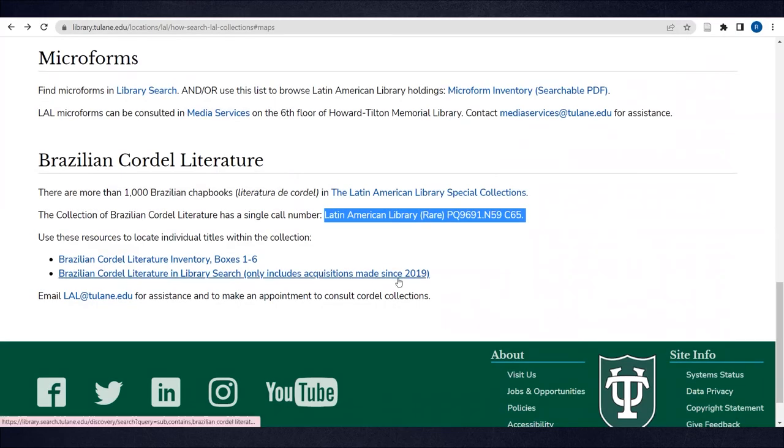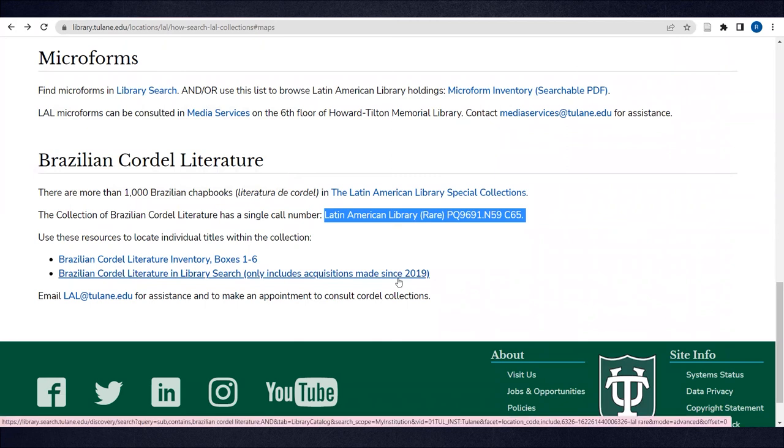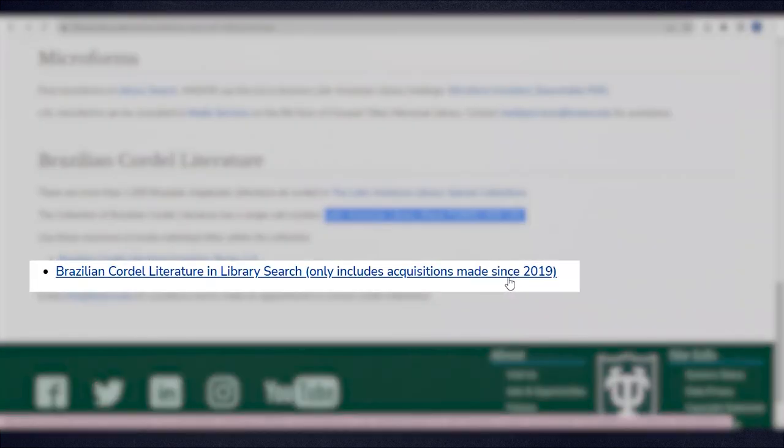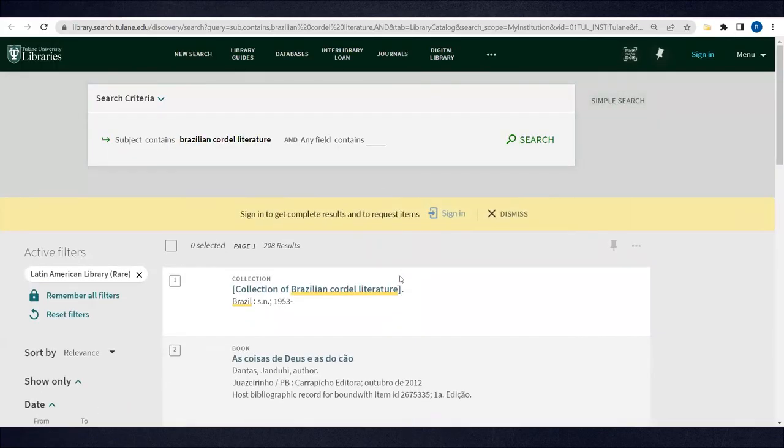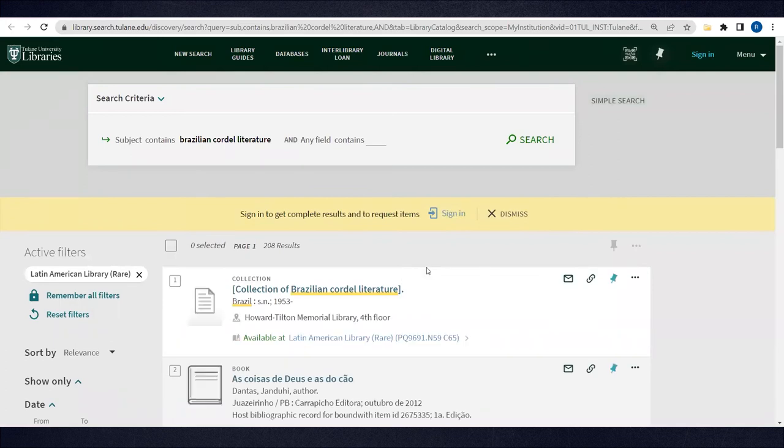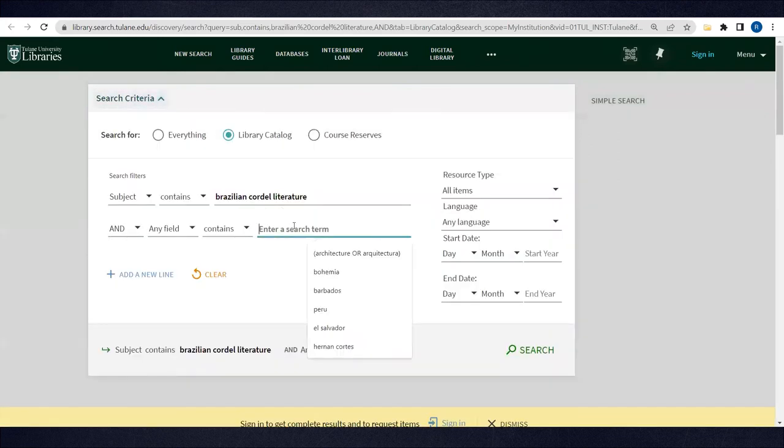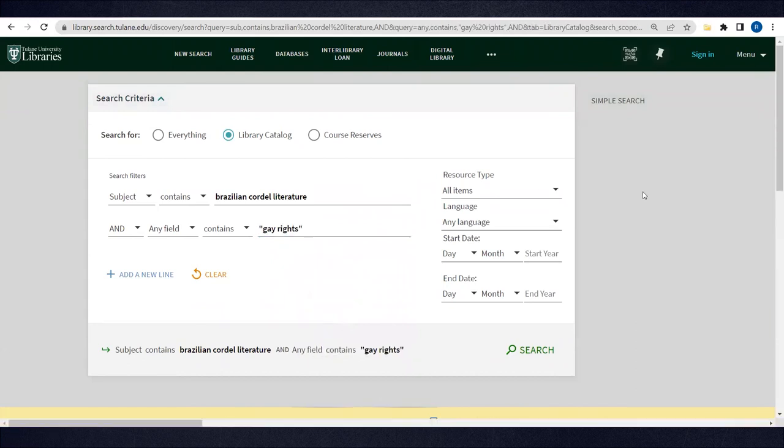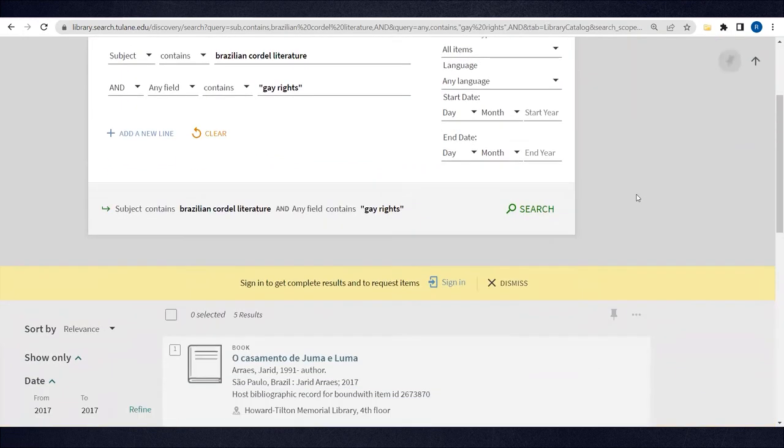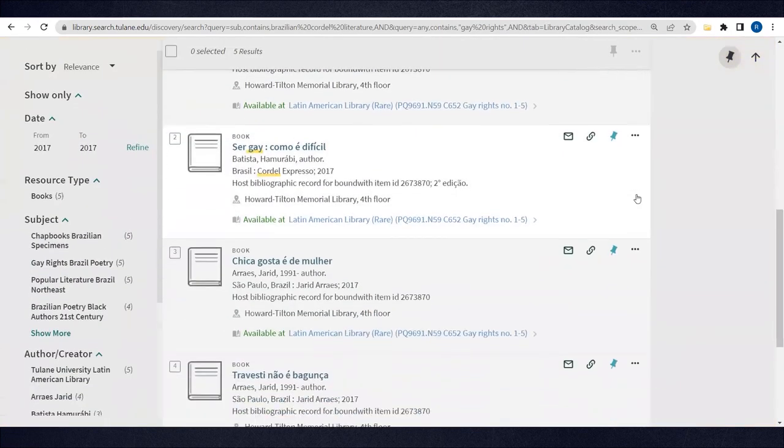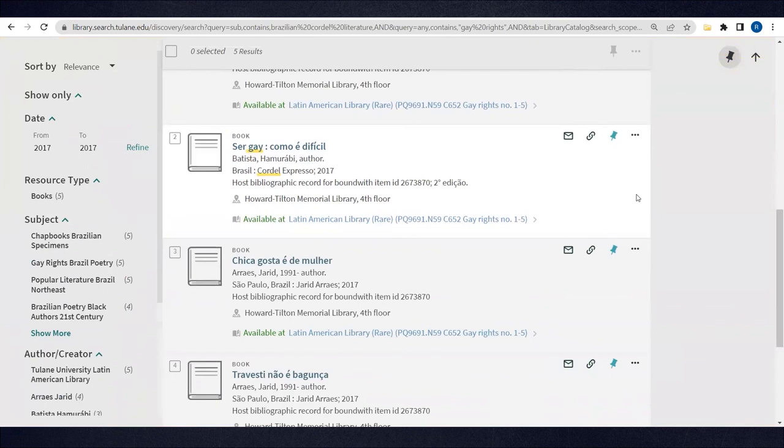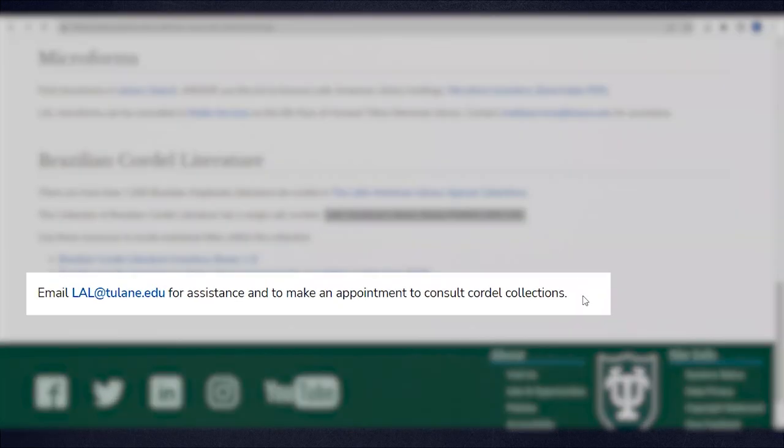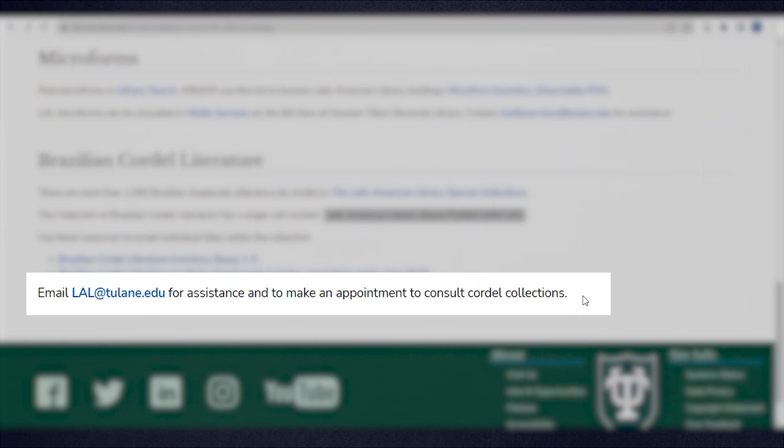In 2019, Tulane Libraries began cataloging Cordel literature individually by title. This filtered search allows you to browse the library's more recent acquisitions in Library Search and use additional keywords to refine your search, for example. Email lal@tulane.edu for assistance and to make an appointment to consult Cordel Collections in the Special Collections Reading Room.